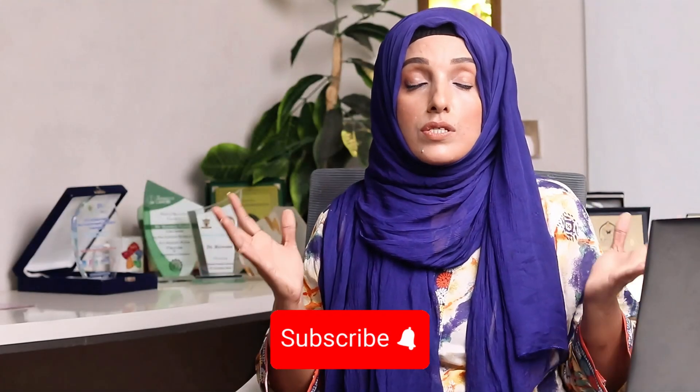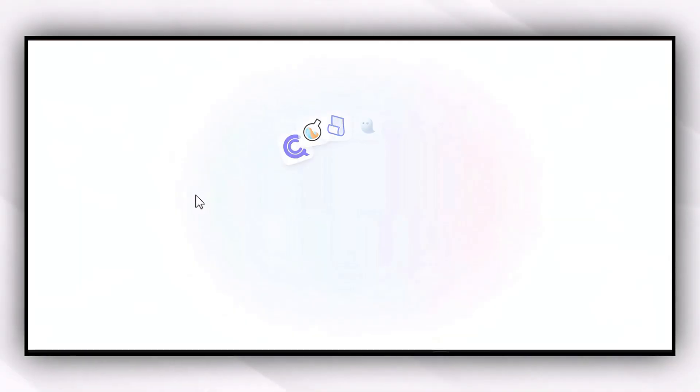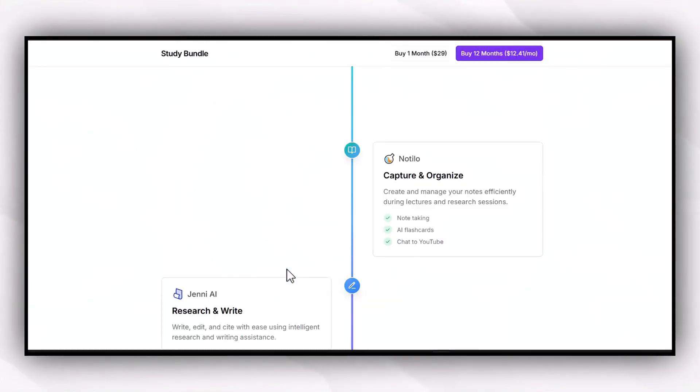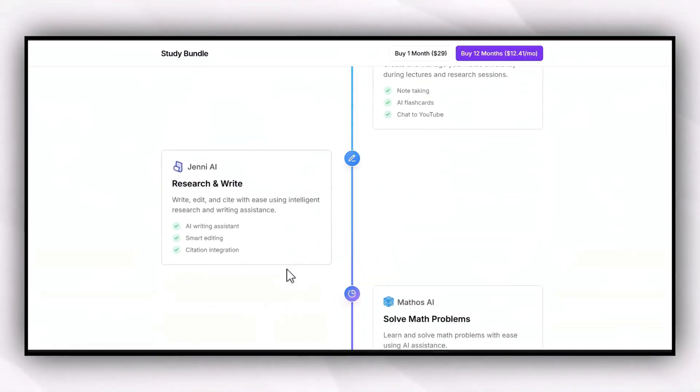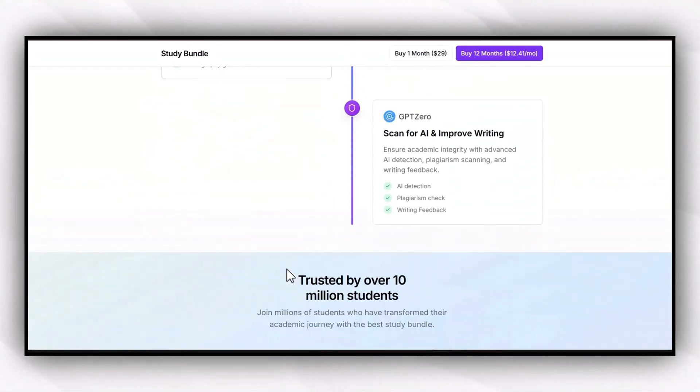If you buy all these tools on a yearly plan it will cost more than $1,300 per year, but with this bundle you can get it for almost $140 per year with unlimited use of all these AI tools, which are the backbone for writing any academic document. You can access this study bundle from the link in the description, and if you need any assistance you can ask in the comment section. I'll see you in another video — take care of yourself. Bye bye.